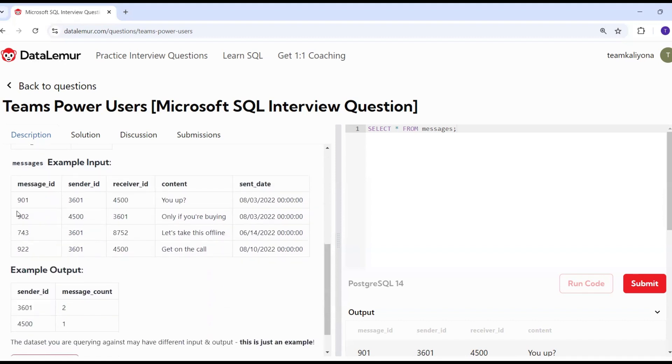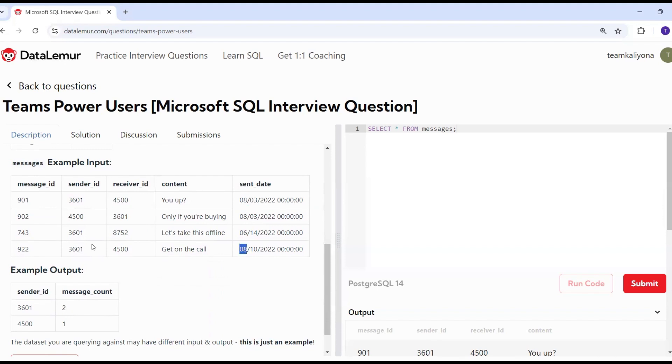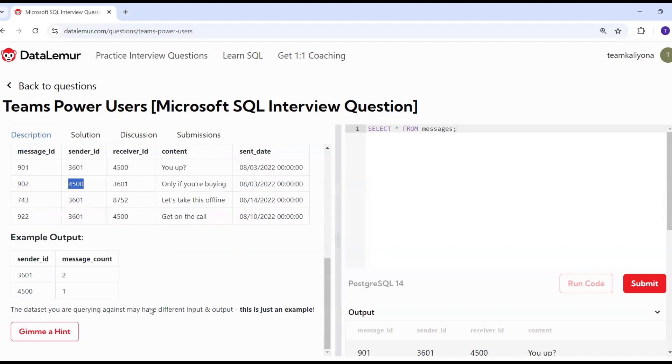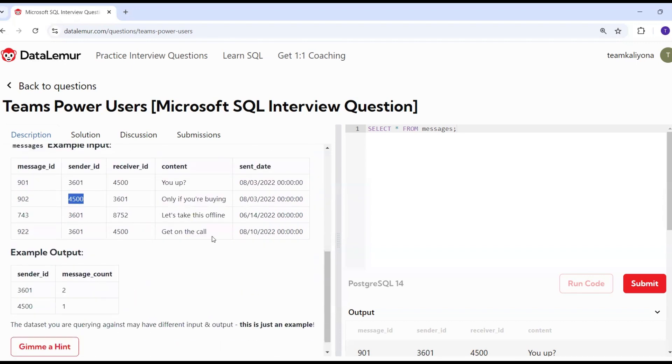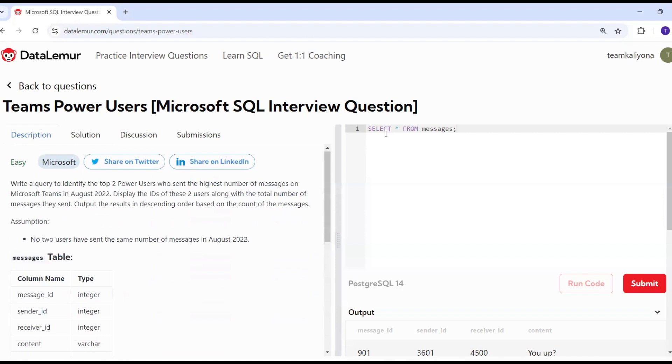This is the sample table. We will find this output. Select star from messages. What's the output?